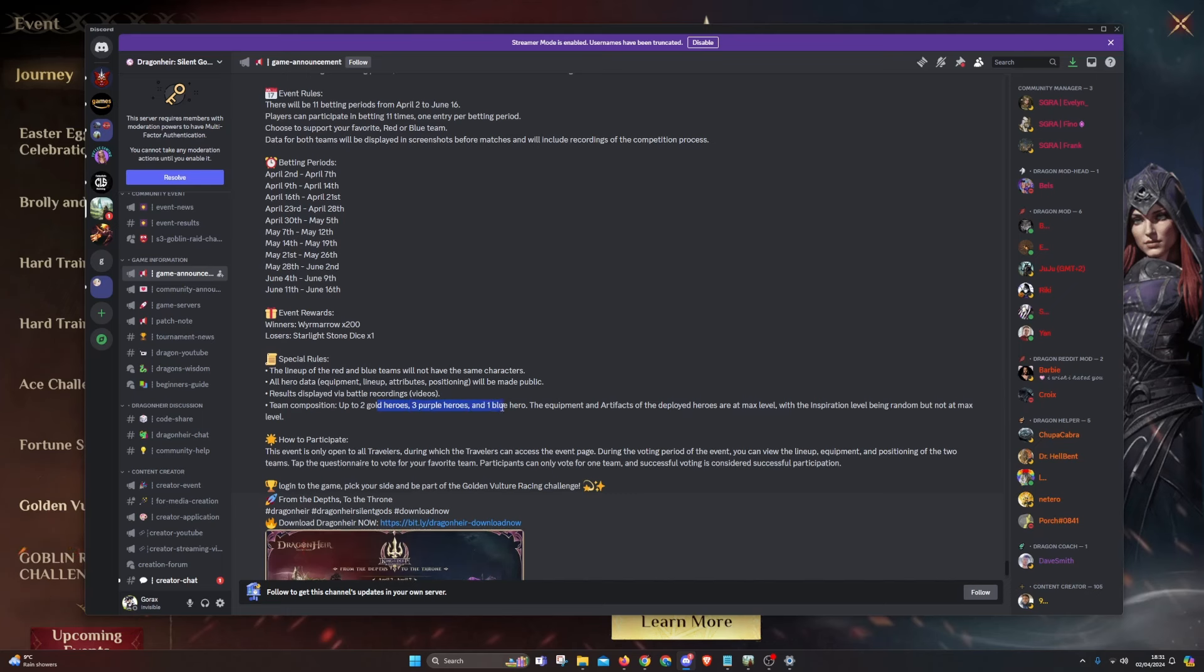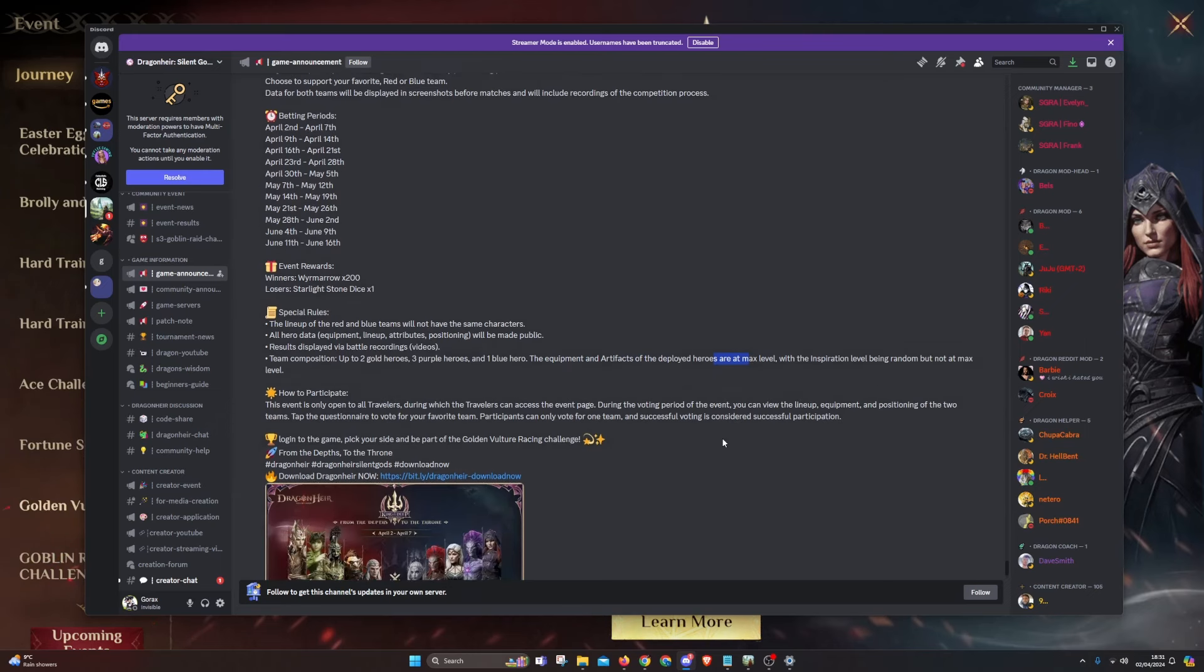But in reality, it's five. You can see the equipment, you can see the artifacts displayed and they are at max level. They use the legendary season three equipment as well.